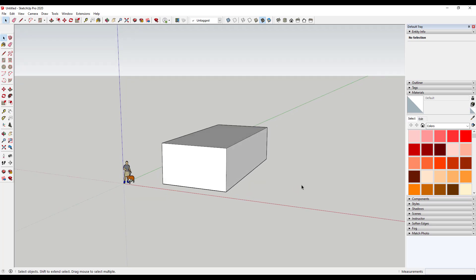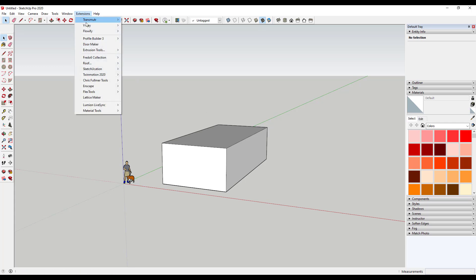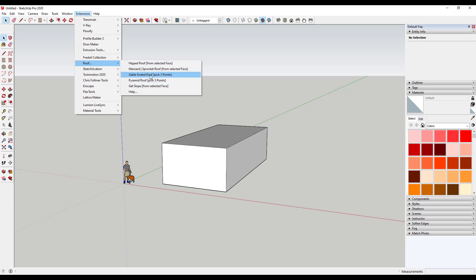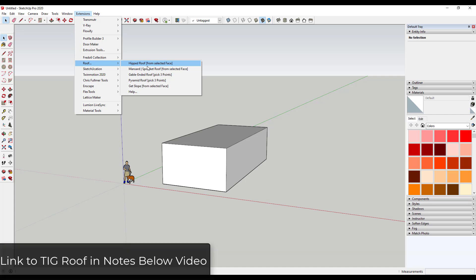I will link to that extension in the notes down below — it is free. Basically we want to use it, so if I go to Extensions > Gable Ended Roof, we want to use this to create the roof on our simple structure. Notice there are other kinds of roofs in here, so I will link to a video about TIG Roof in the notes down below if you want to learn more about how to use it.